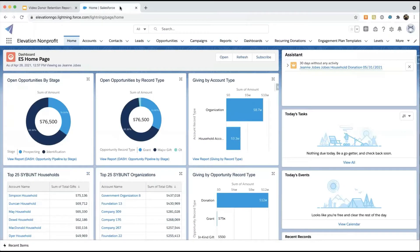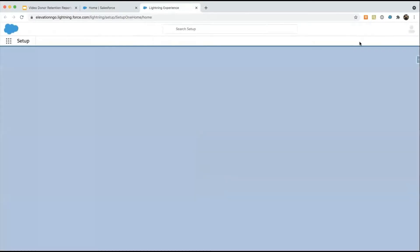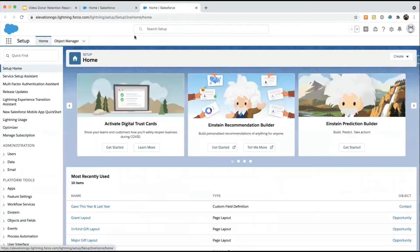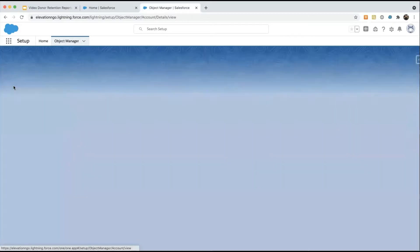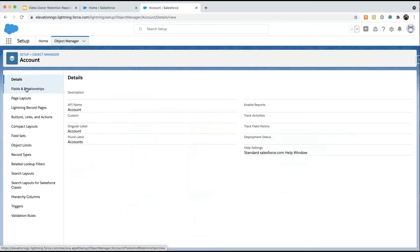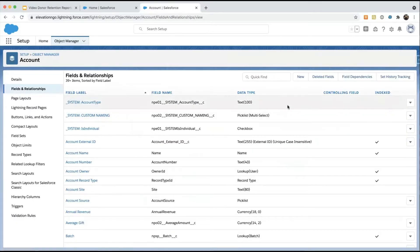In order to create your reports, you'll go into your Salesforce org and go to Setup, Object Manager, and Account. We need to create a field on the account object in order to get the reports we need for donor retention. So we'll just click on Fields and Relationships and New.